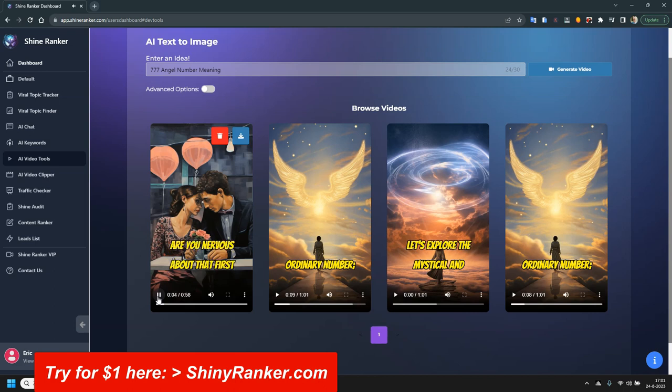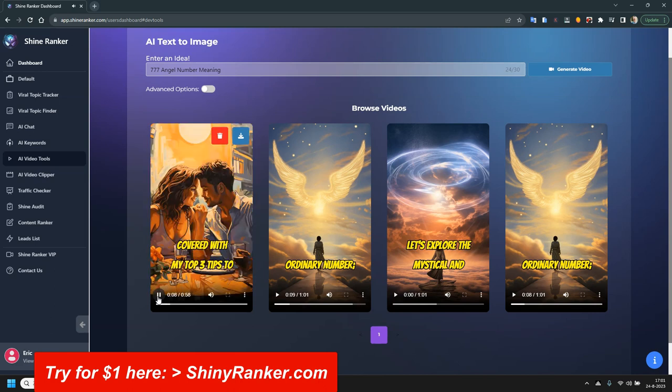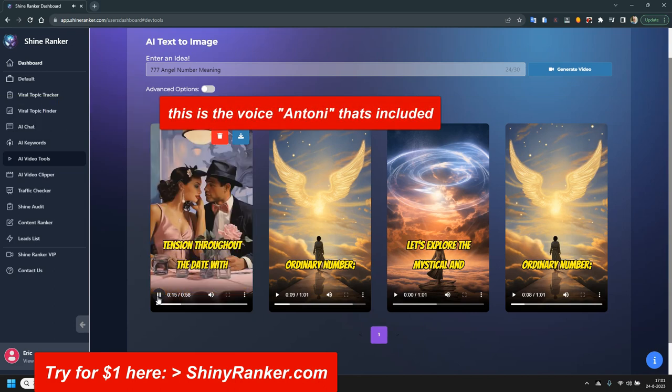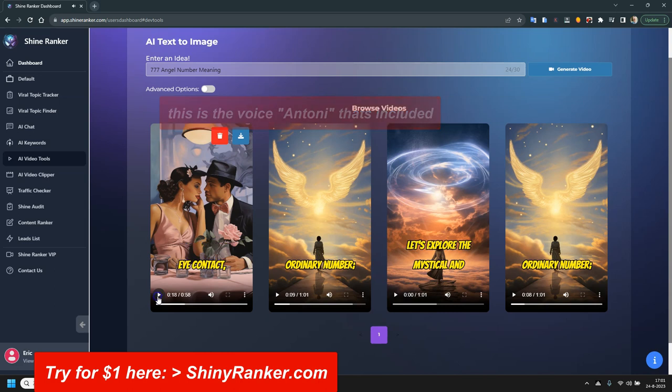Are you nervous about that first kiss on your date? Don't worry. I've got you covered with my top three tips to make it easy. Tip three, build the anticipation. Start by creating some romantic tension throughout the date with playful touches and lingering.